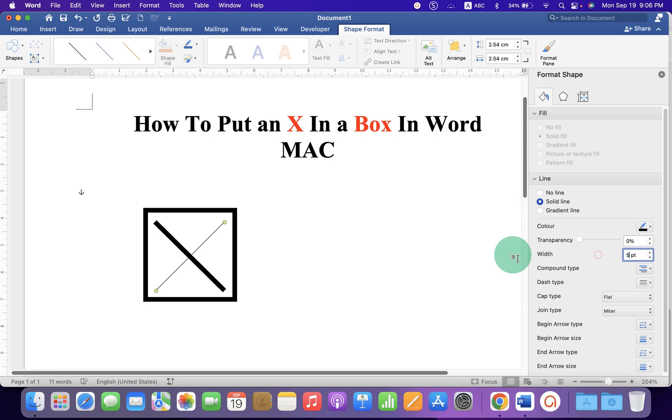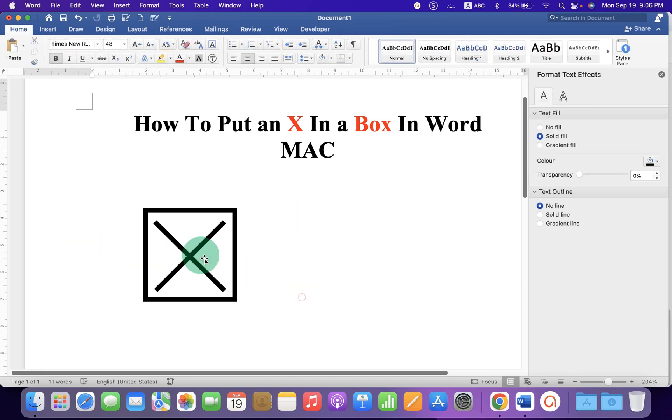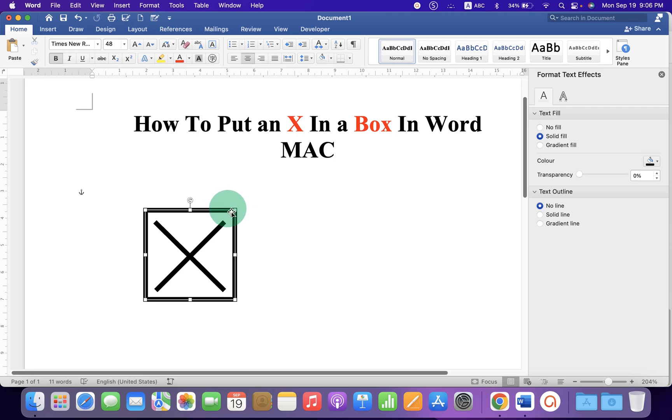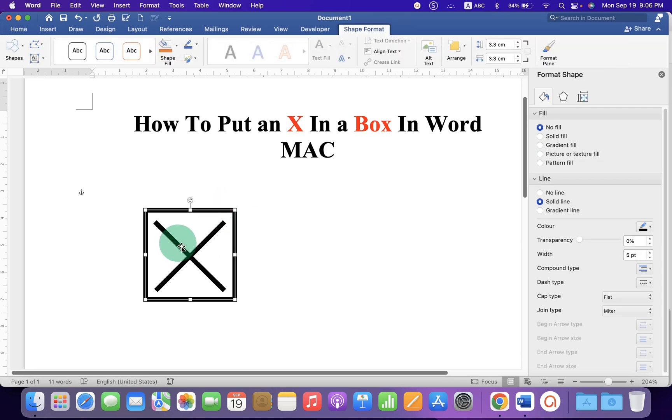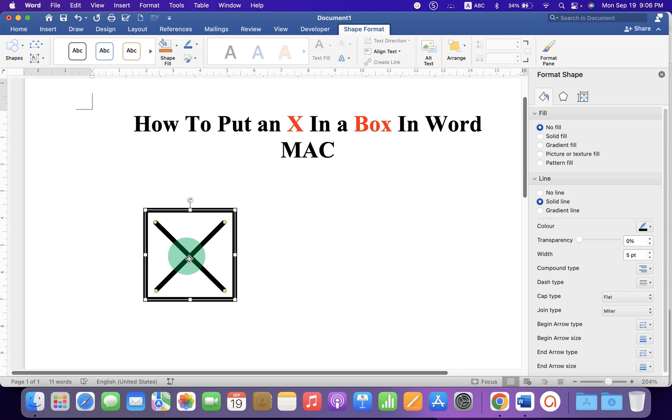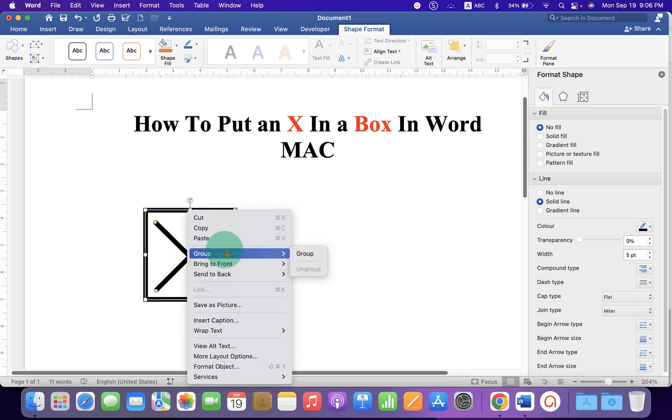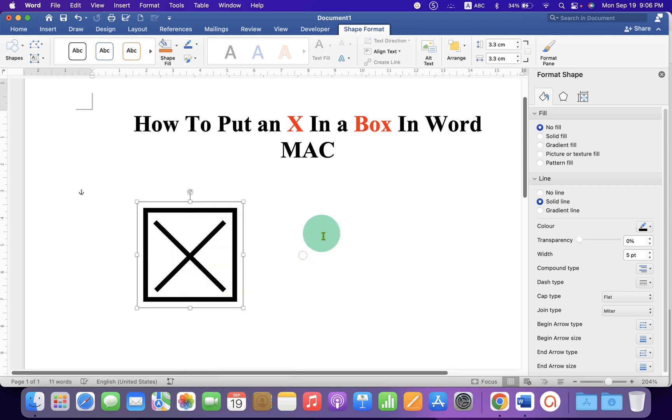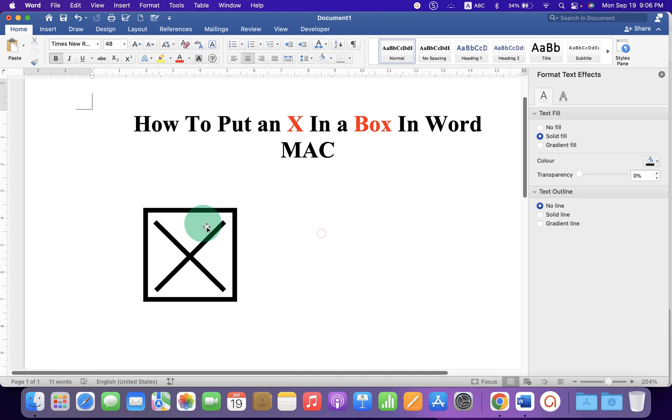Now to group this, you need to press Command on your keyboard, hold the Command button, and then select the line with the box. Right-click on it and click on Group. So this will group both the X and square.